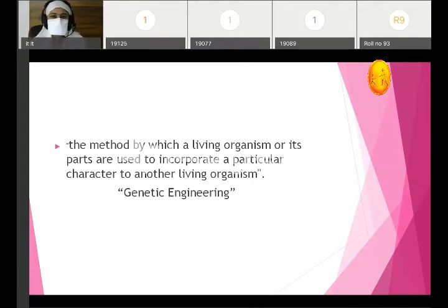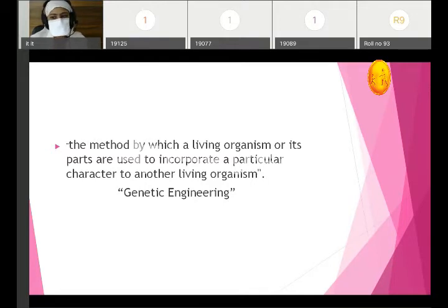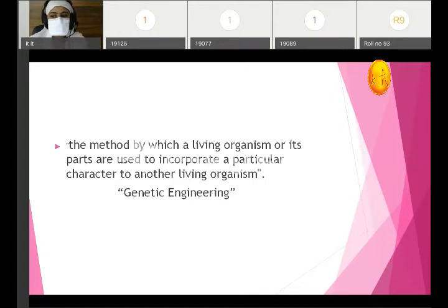How can we do this? There are a lot of methods and techniques. Today what we will learn is about recombinant DNA technology.